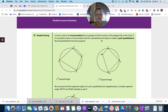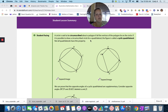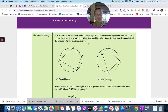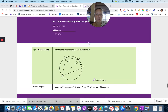Cyclic quadrilateral: if it's possible to draw a circumscribed circle for a quadrilateral, the figure is called a cyclic quadrilateral. Not all quadrilaterals have this property.